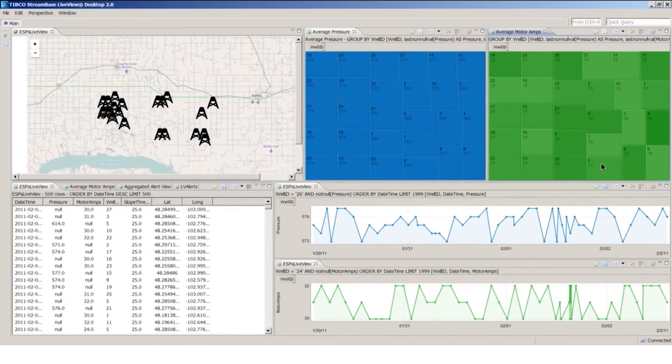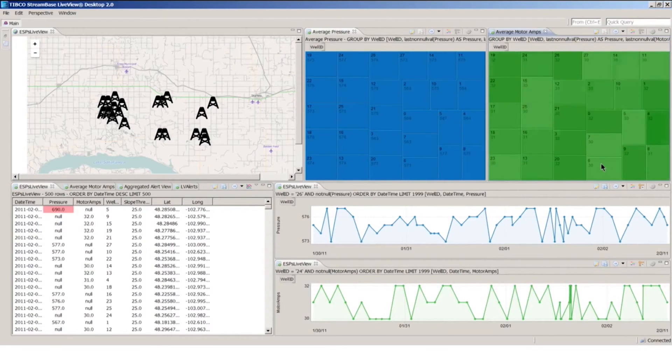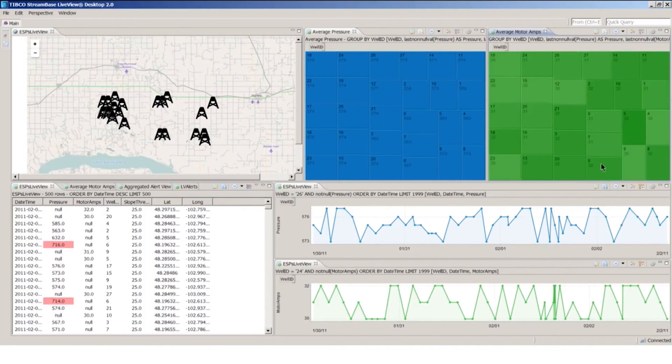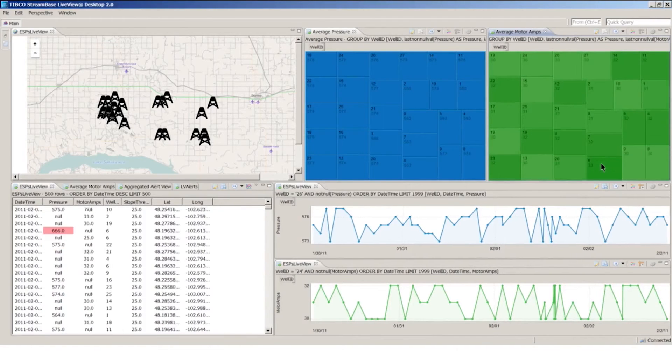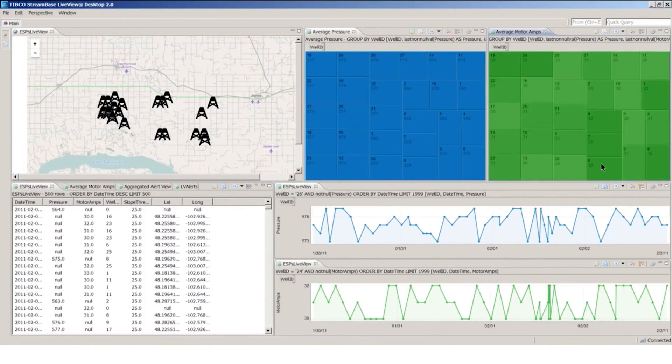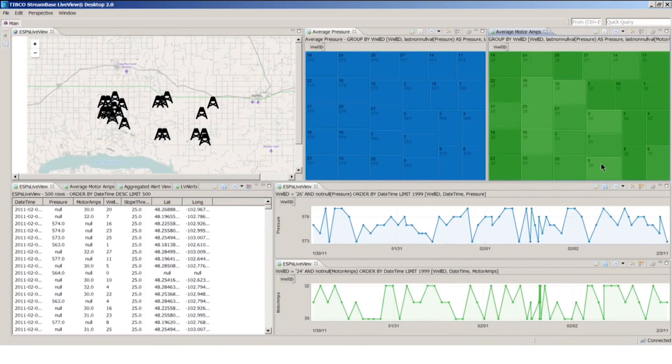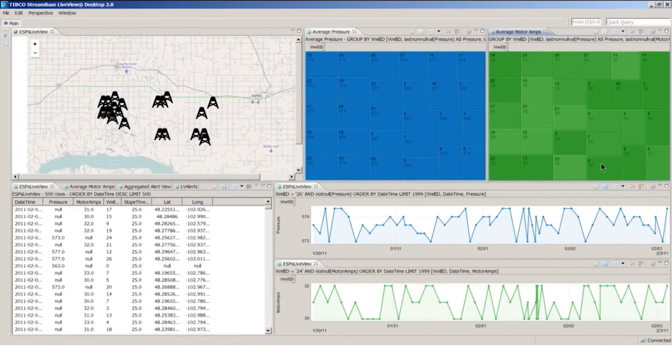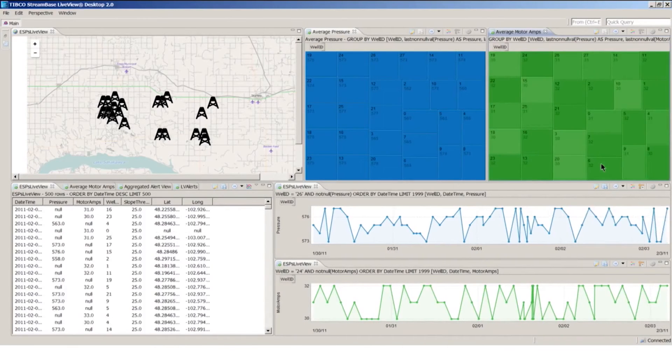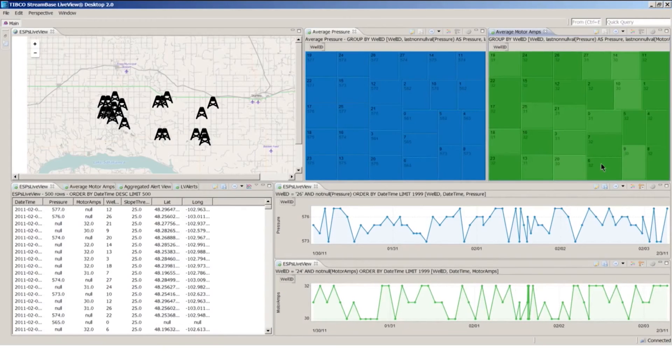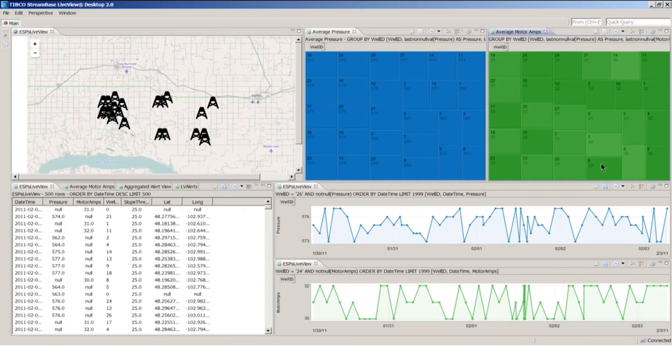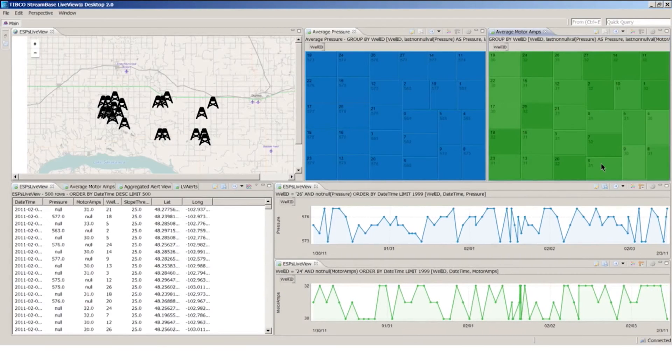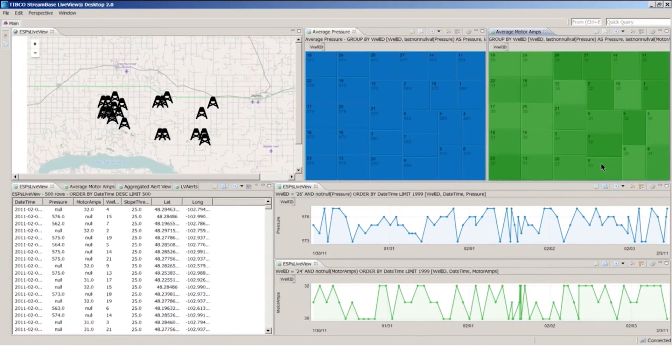So the data has been sped up here. Data is typically not flowing through this quickly. For demonstration purposes, we're flowing it through a little faster. Now these notifications that are firing off indicate that the pressure or current threshold has been violated. And we saw in the Spotfire analysis that if the pressure threshold is violated, there's about 80 or so percent chance of the pump stopping.